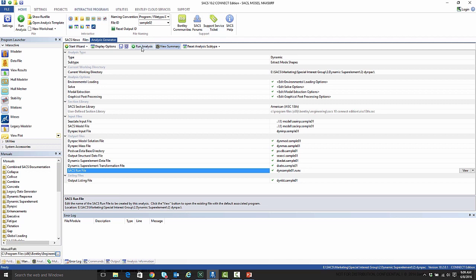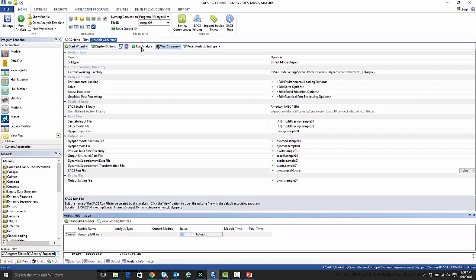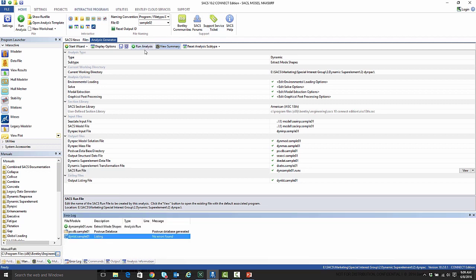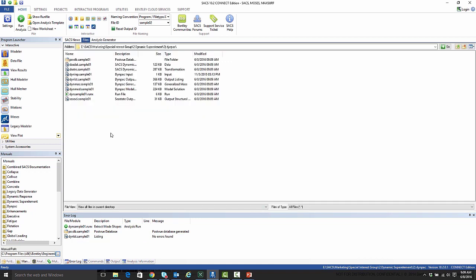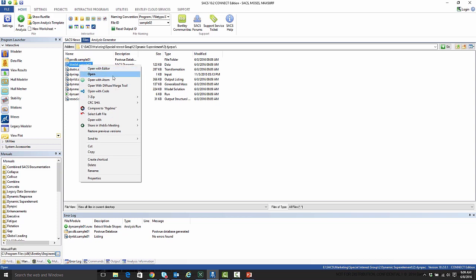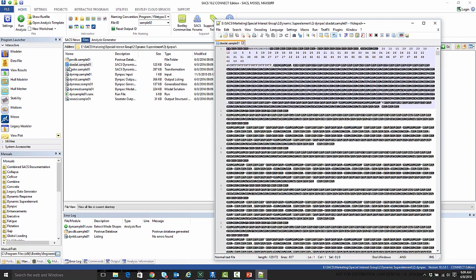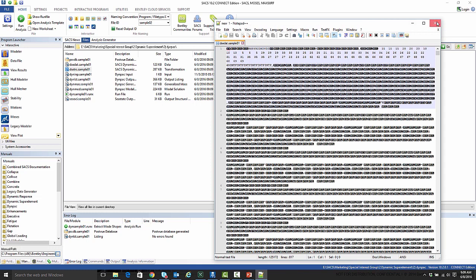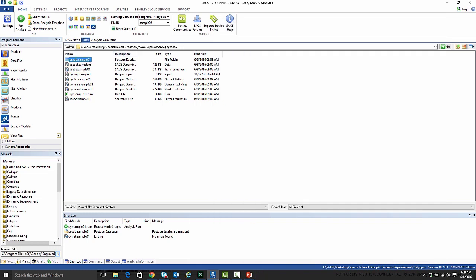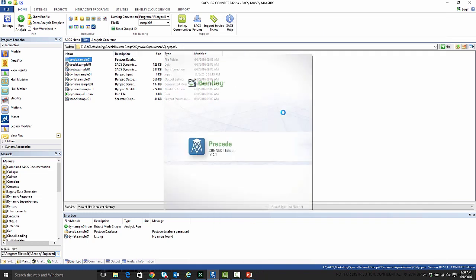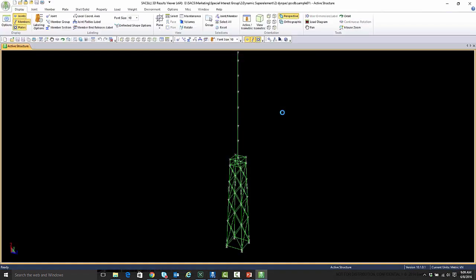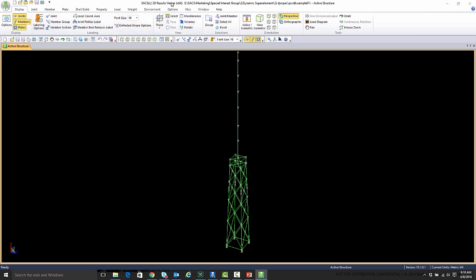So if we run that analysis, we will hopefully see no errors. We've generated these files. Now if we try and look at these files, they are binary files. Unfortunately you really can't look at these. But if you're interested in looking at the structure, you can always go to your PostView database and look at your deflected shapes.